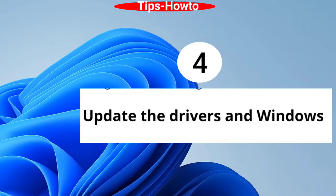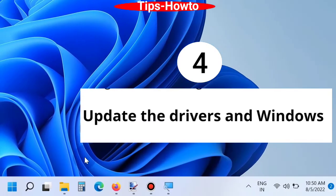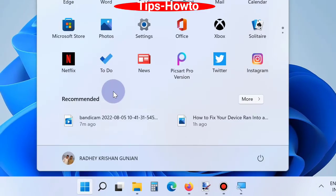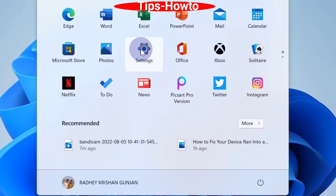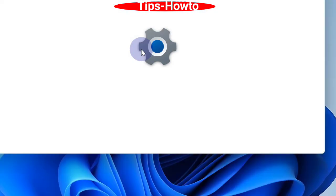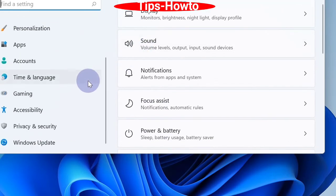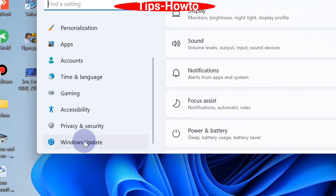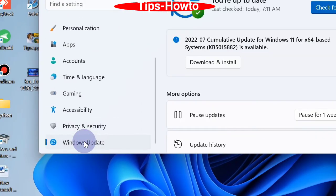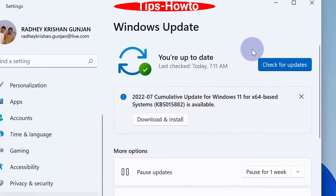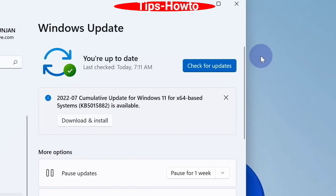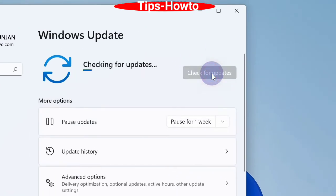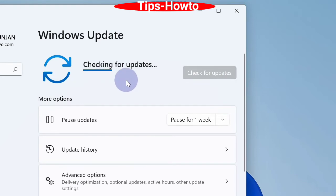Fourth one is update the drivers and Windows. Go to Start button, choose Settings. From the left pane, choose Windows Update option. Thereafter go to right side and choose Check for Updates. Click on it. Windows will now check all your available pending updates.